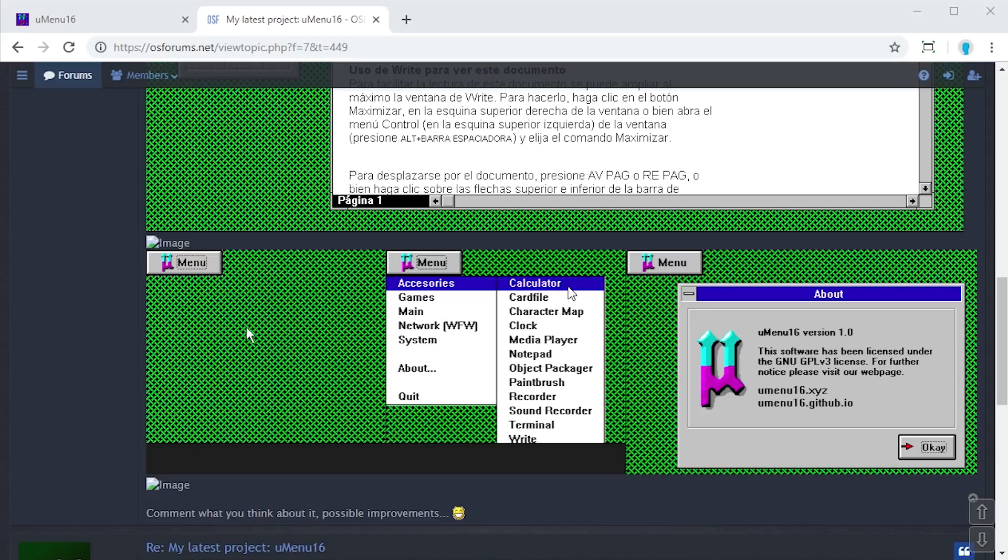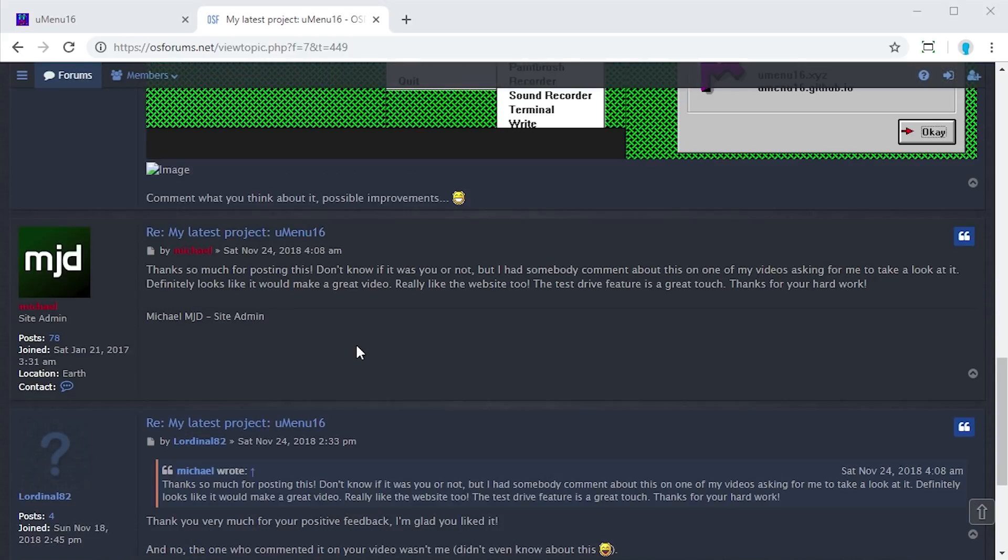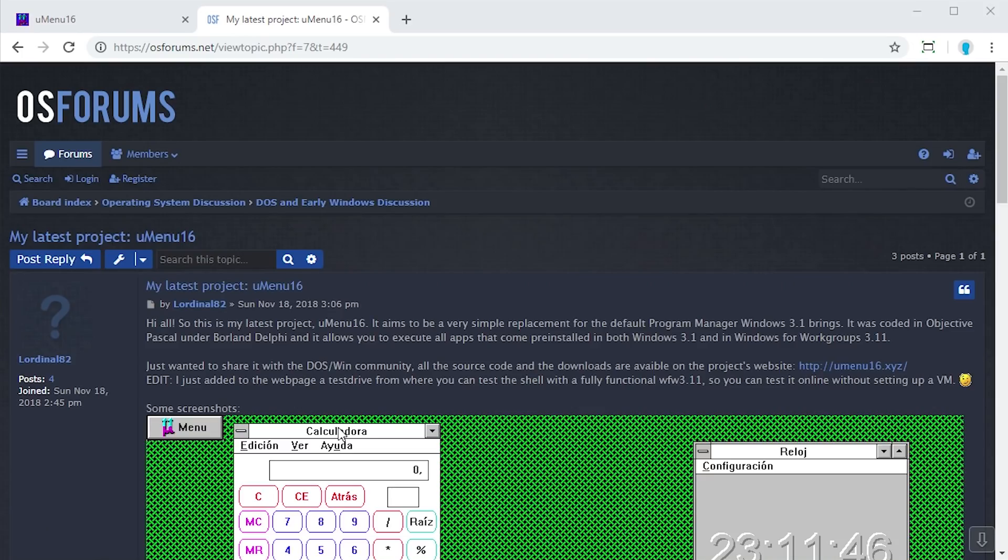What's kind of funny about this is you can see from my post down here that somebody actually on one of my videos commented and asked me to take a look at this very same piece of software, but it wasn't the author. So I guess some of you guys want to see this, so let's go ahead and take a look at it.